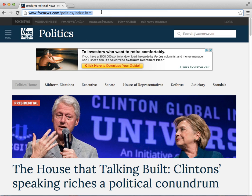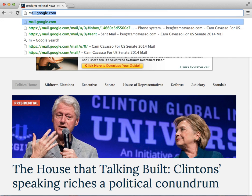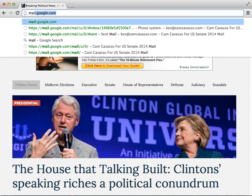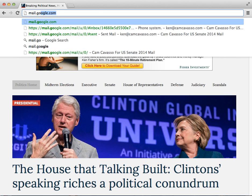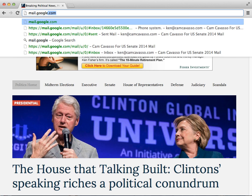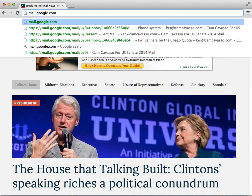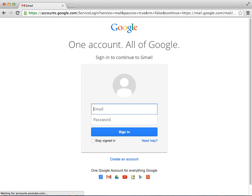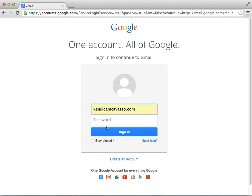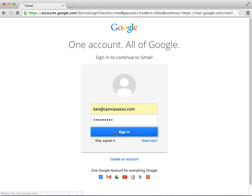So I have the Chrome browser. We go to the address bar, to mail.google.com. This is the normal website where you would check your mail. In here you put your Cam Cavasso email address and password and sign in.